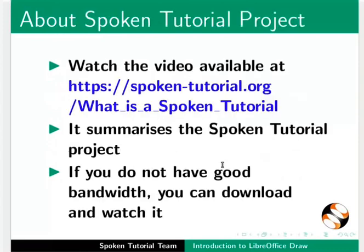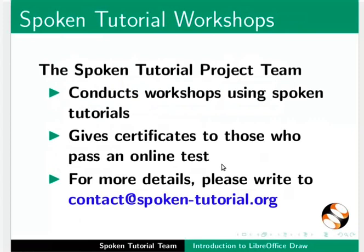The video at the following link summarizes the spoken tutorial project. Please download and watch it. We conduct workshops using spoken tutorials and give certificates. For more details, please contact us.